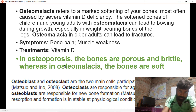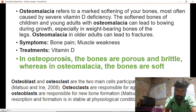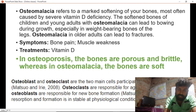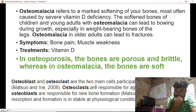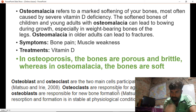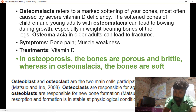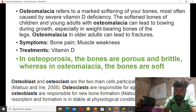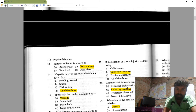Osteoporosis means the bones become porous, whereas osteomalacia means the bones are soft. Osteoblasts and osteoclasts are two main cells involved in bone processes. Osteoclasts are responsible for bone resorption, and osteoblasts are responsible for new bone formation.